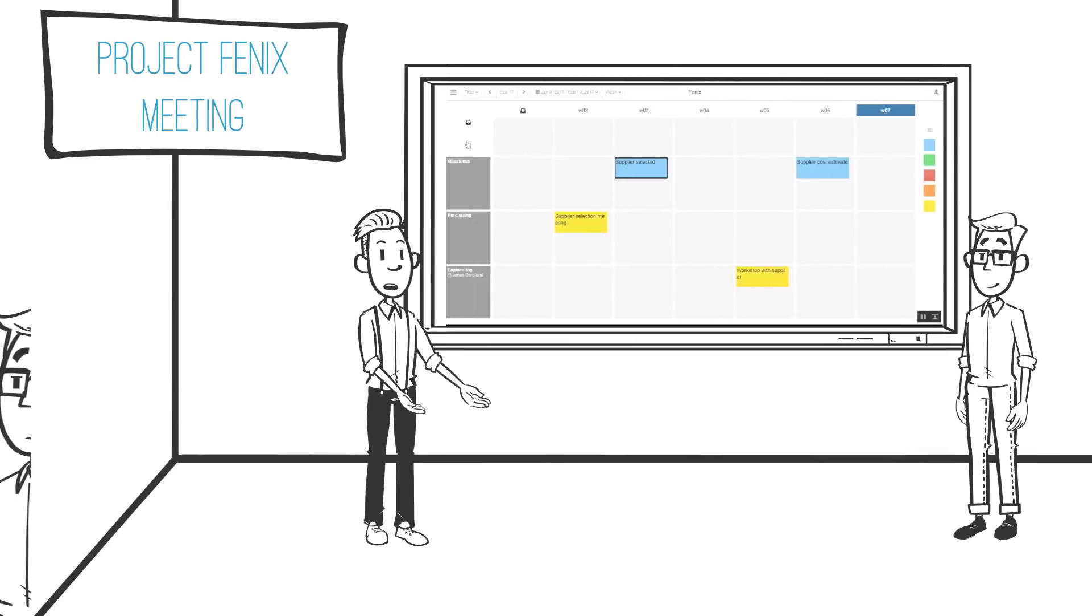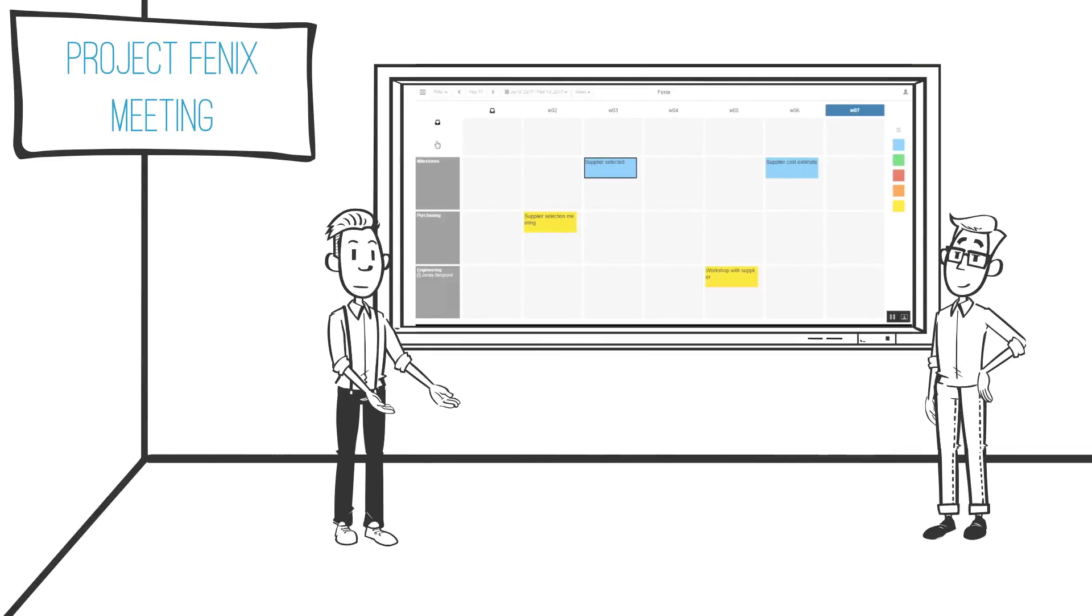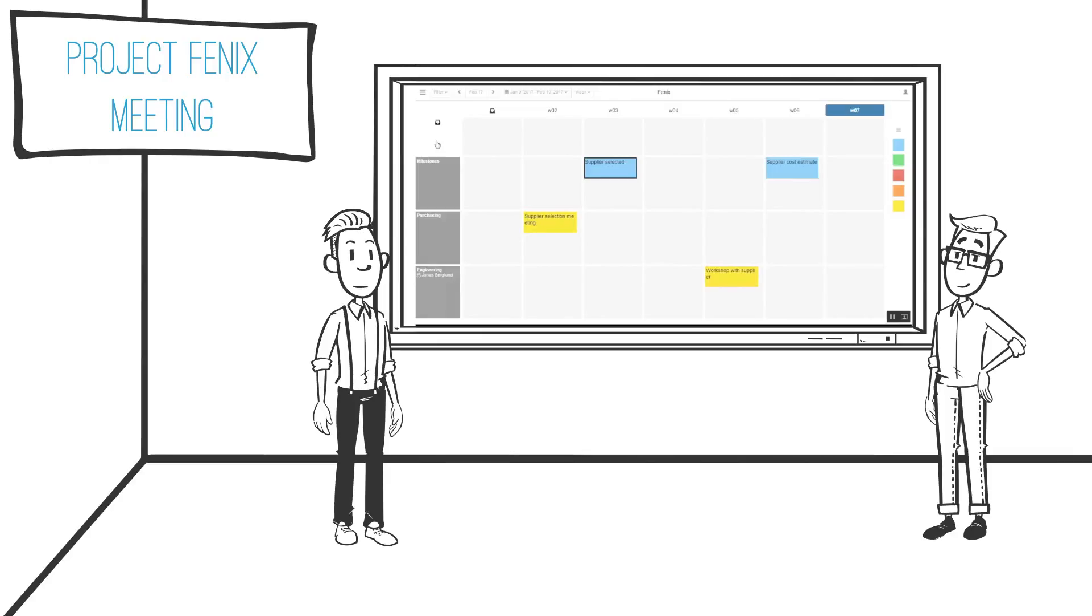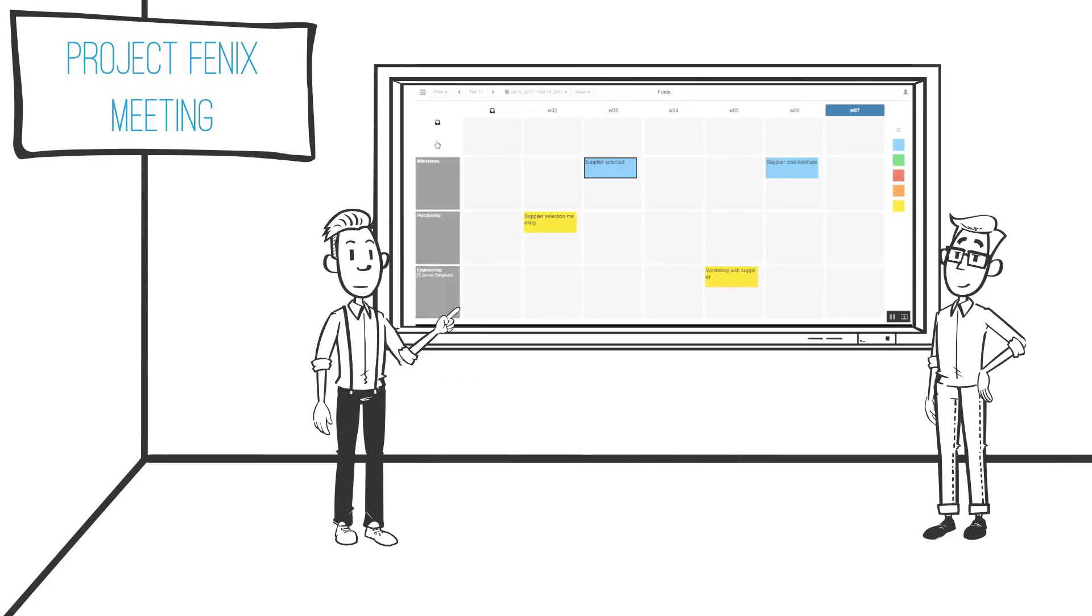Let's follow Jonas into the other project he is working in, Phoenix. The project board is similar to that of Gamma. As we enter the meeting the project team has already gone through meeting items related to individual follow-up and planning.